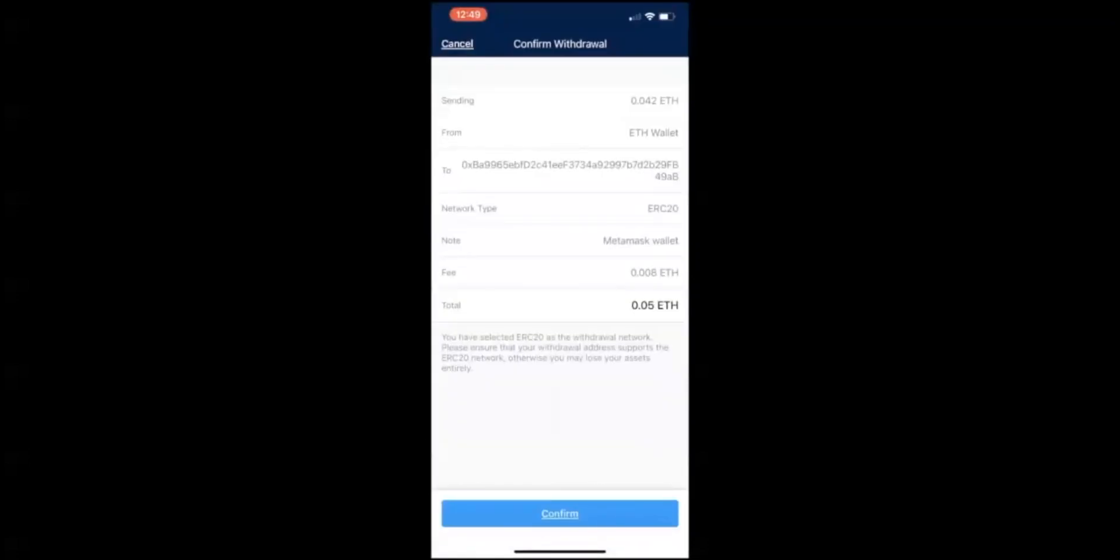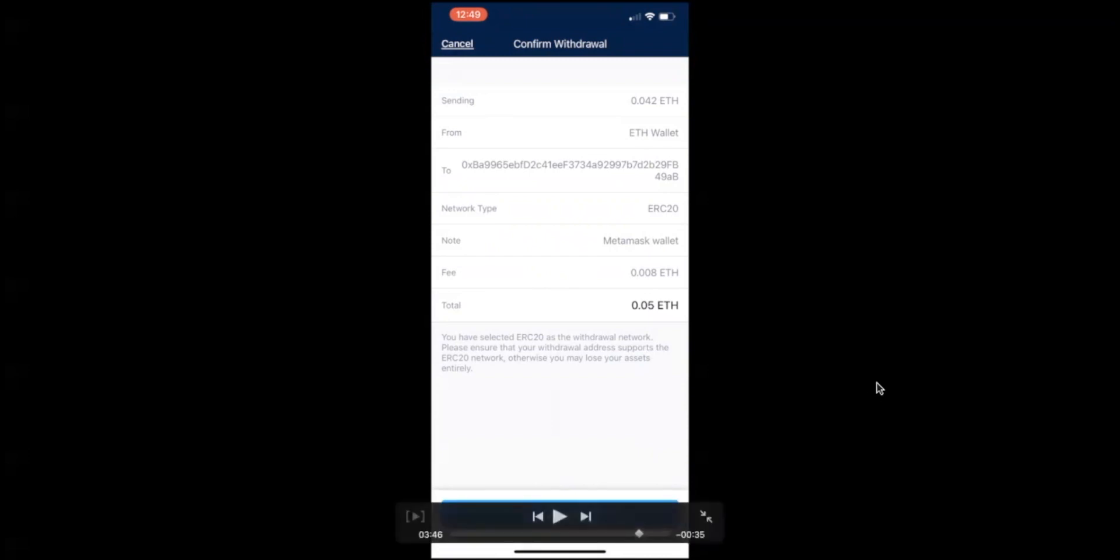This is where the amount which you're sending from Ethereum wallet to that address. Double-check this address right here, make sure that it is correct. What I do is I check the first four 0xBA and the last four, 49AB. Network type is the ERC20 token which we're sending, which is on the Ethereum blockchain.